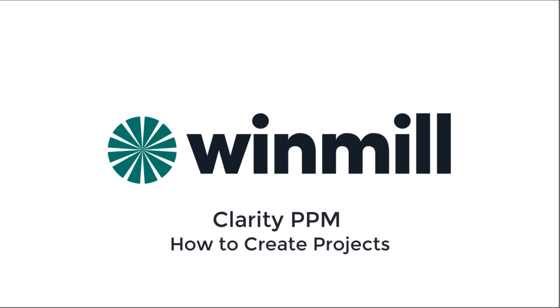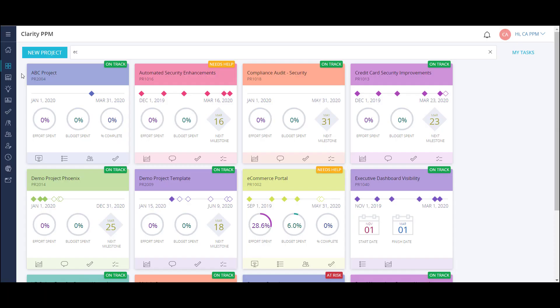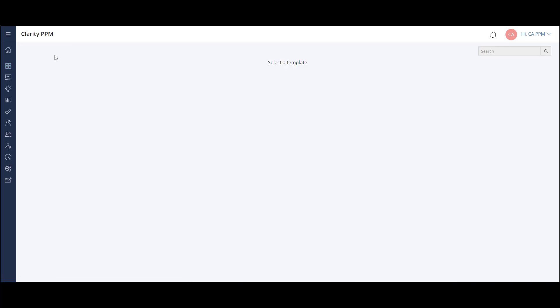Let's begin by looking at the Project Tiles dashboard. Each of these tiles represents an active project in my organization. To create a new project, I start by clicking the New Project button.